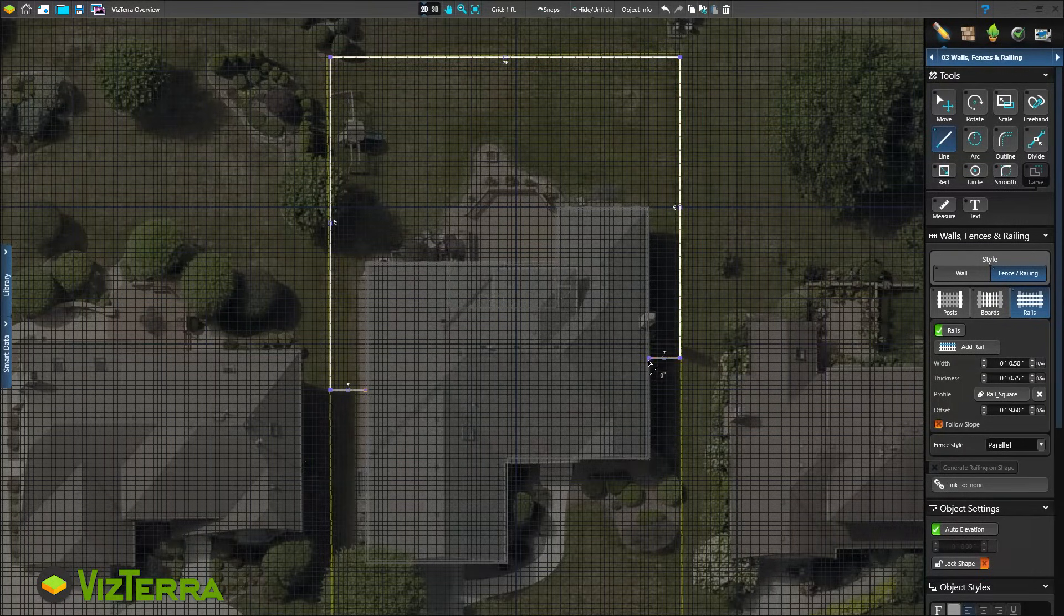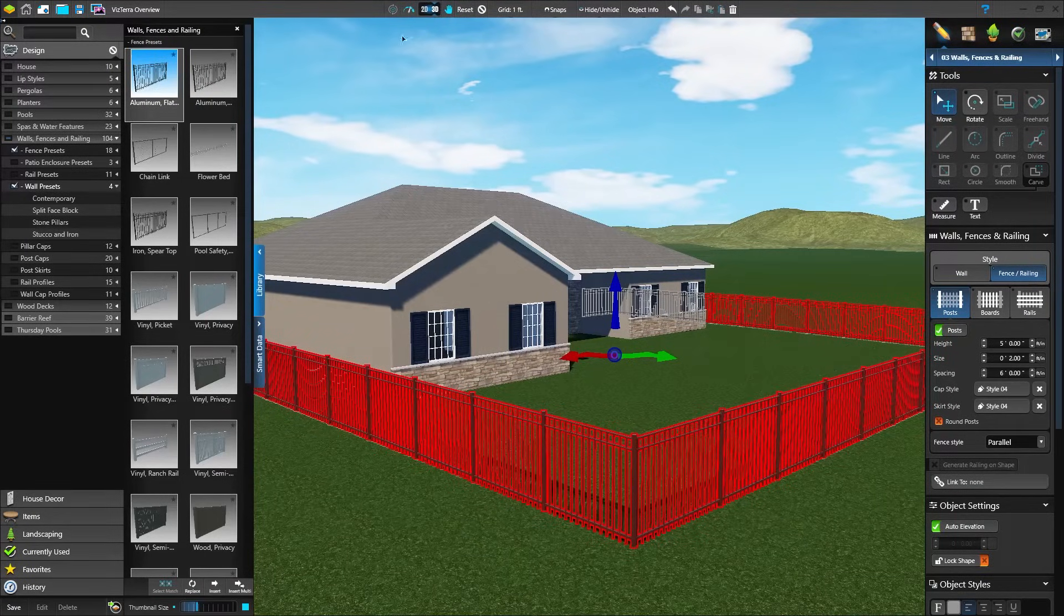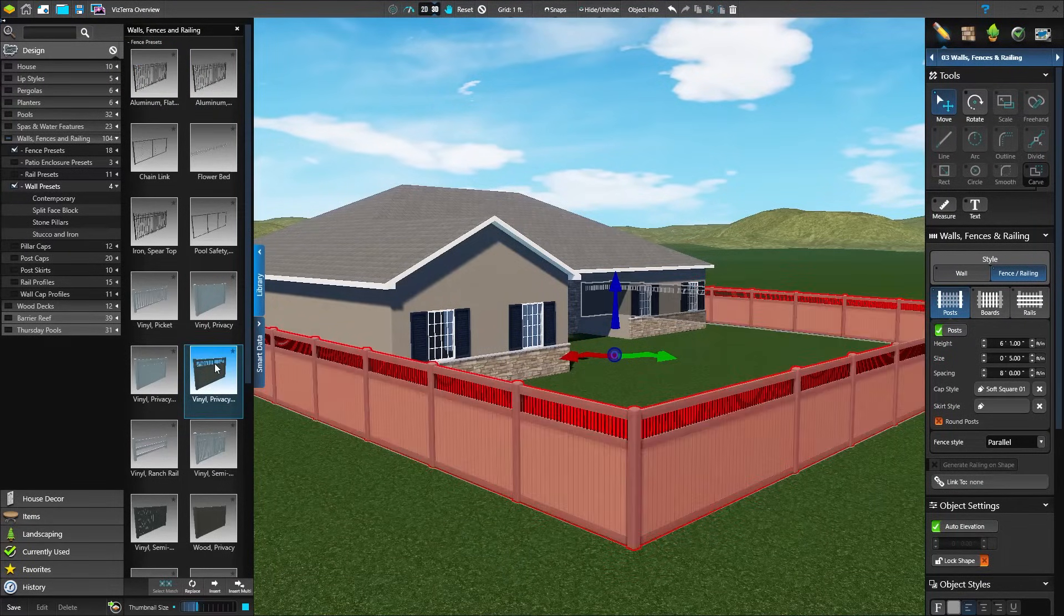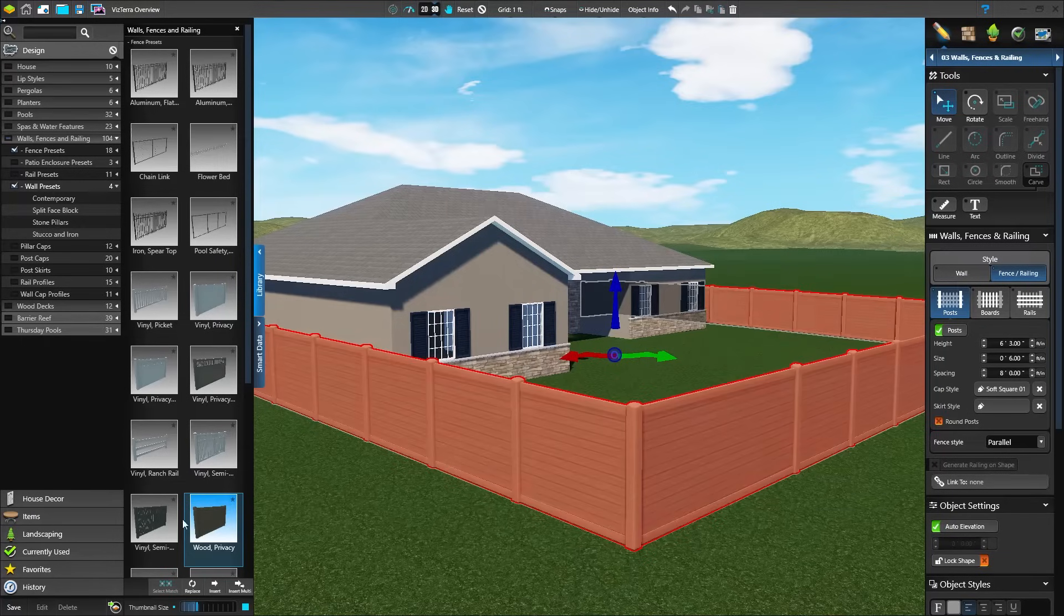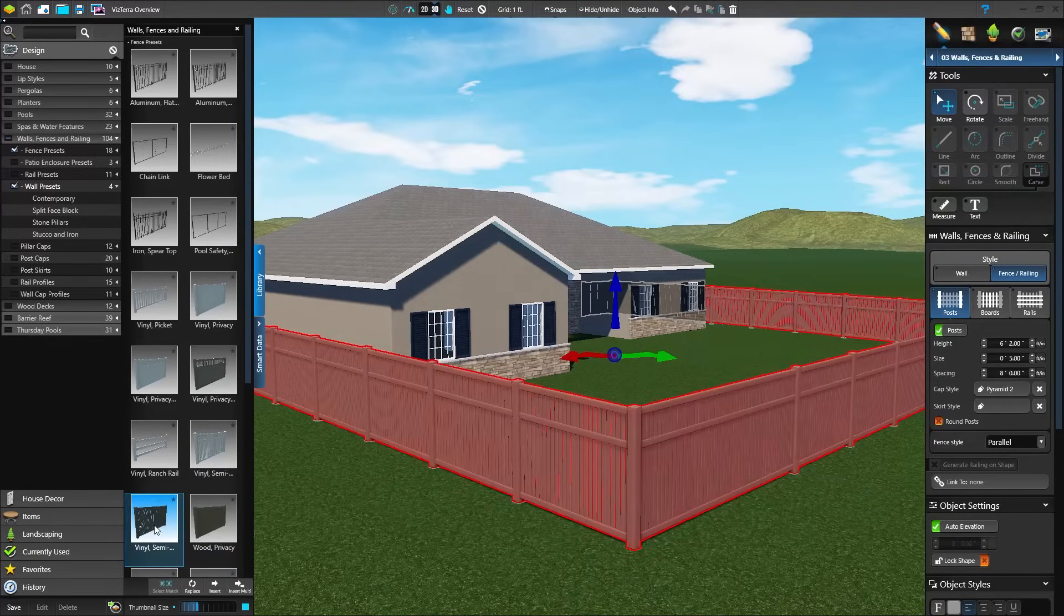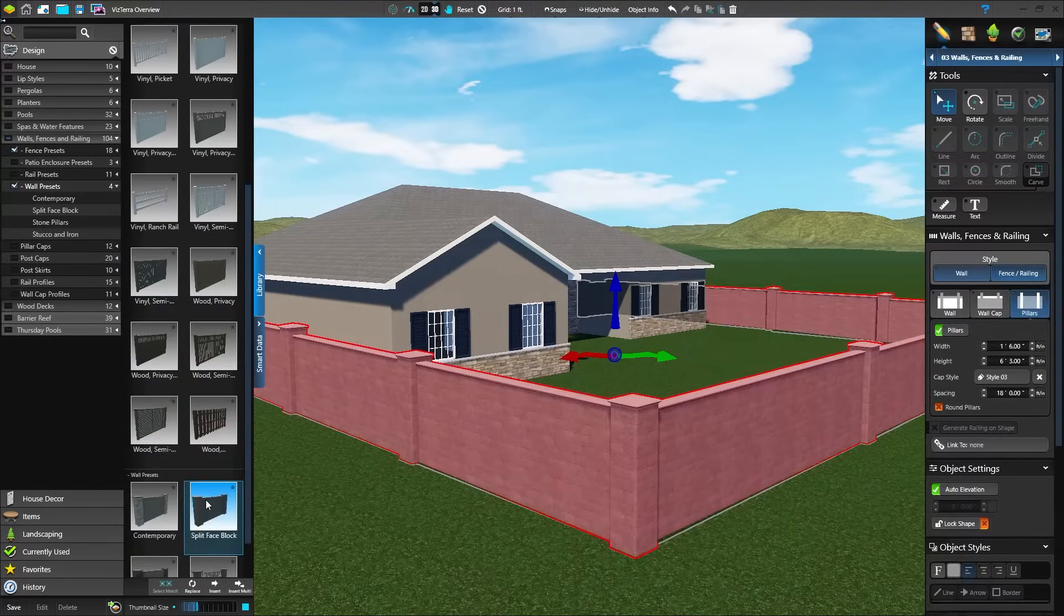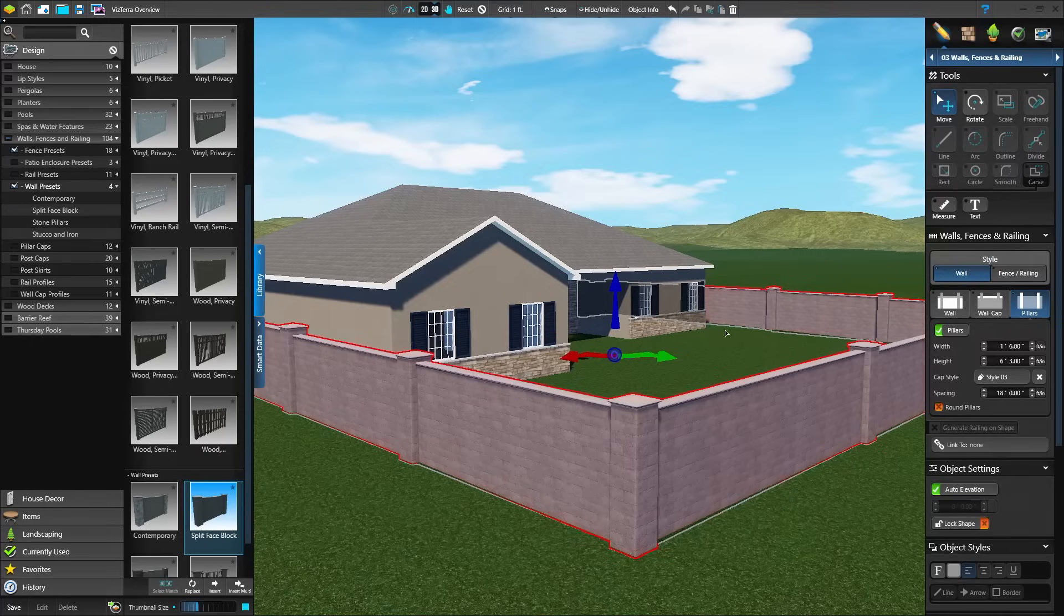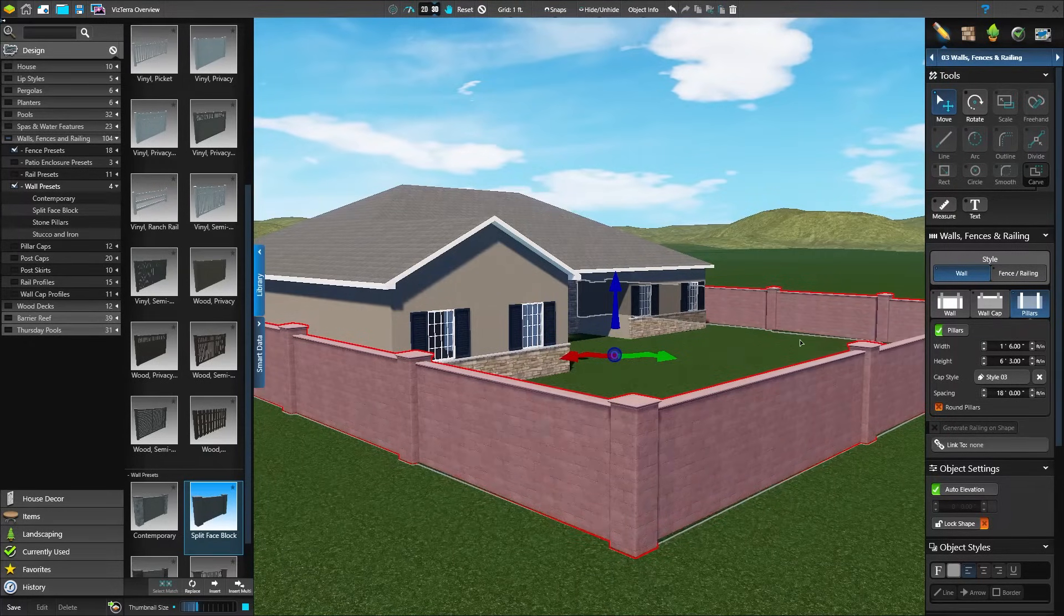Let's head back to 3D to see the wall. In the library, choose from a variety of style presets and fully customize each option to match the client's home. The wall or fence will automatically follow the slope contour from the GIS surveyed terrain data for the address.